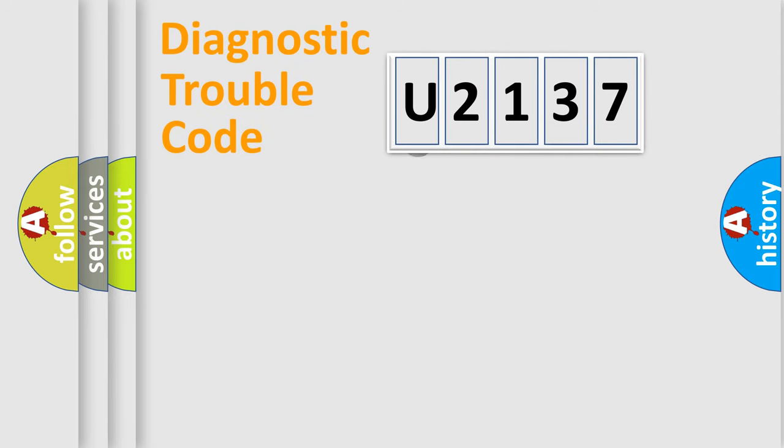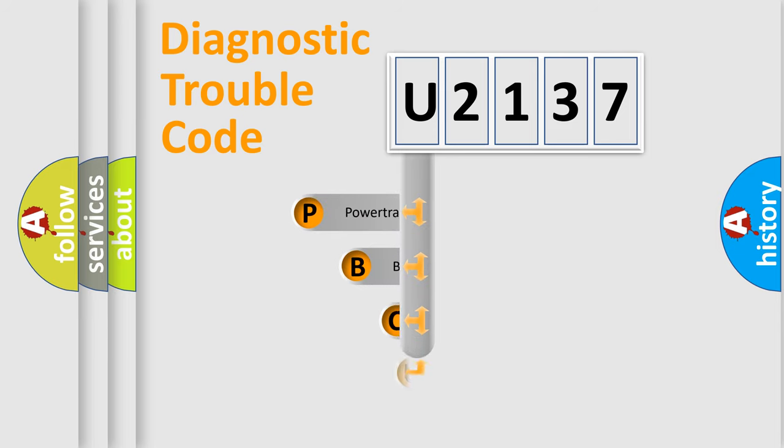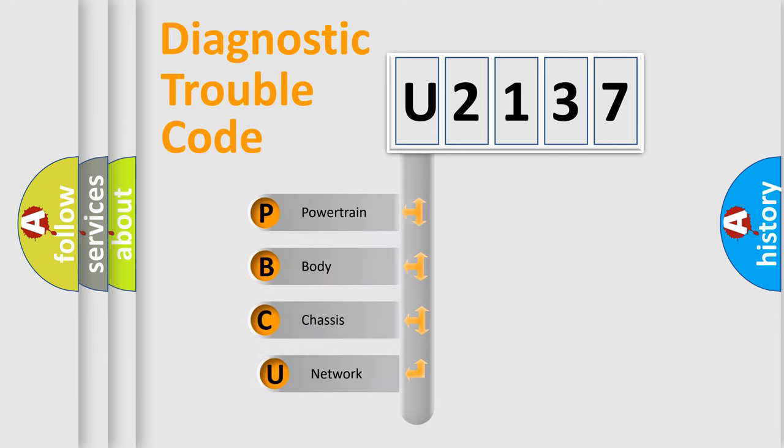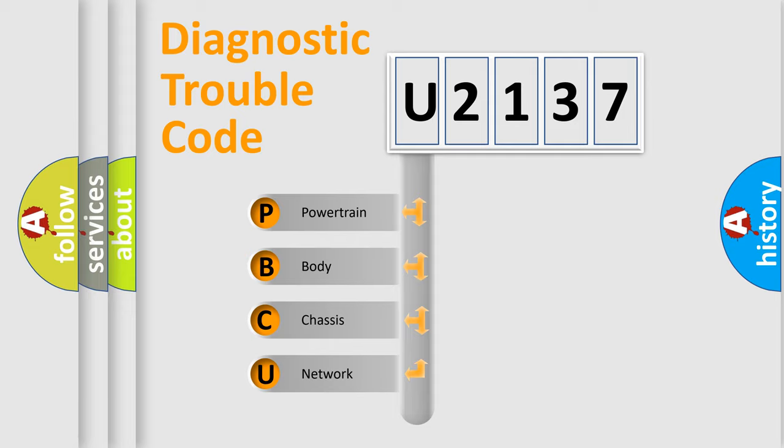First, let's look at the history of diagnostic fault code composition according to the OBD2 protocol, which is unified for all automakers since 2000. We divide the electric system of automobile into four basic units.